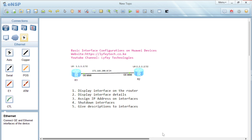When you start configuring, there are some details you need to provide: you need to assign an IP address, ensure the port is not shut down, and give clear descriptions to interfaces. It's a best practice to give very clear descriptions so that when someone else logs into the router, they are able to tell which peer device the interface is connected to.